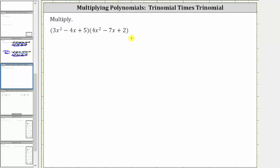We want to find the product of the two trinomials. To multiply two polynomials, we distribute each term in the first polynomial into the second polynomial. This means we distribute the three x squared into the second trinomial, which gives us three products.